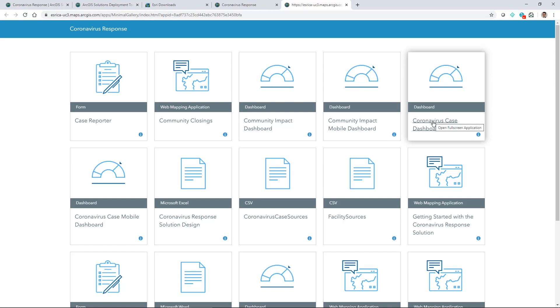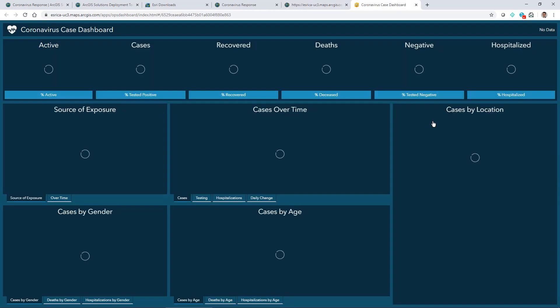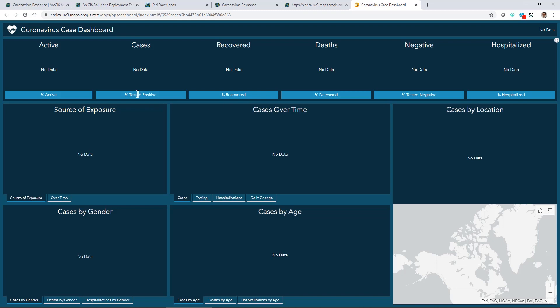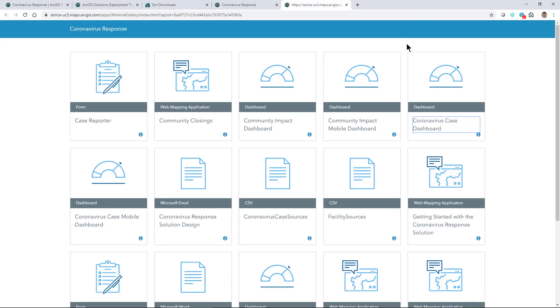You might want to see the coronavirus case dashboard and see what this framework is that you can start to apply the data to. Nothing to fill in here yet, this is where your information will start to get populated when you work with the solution.